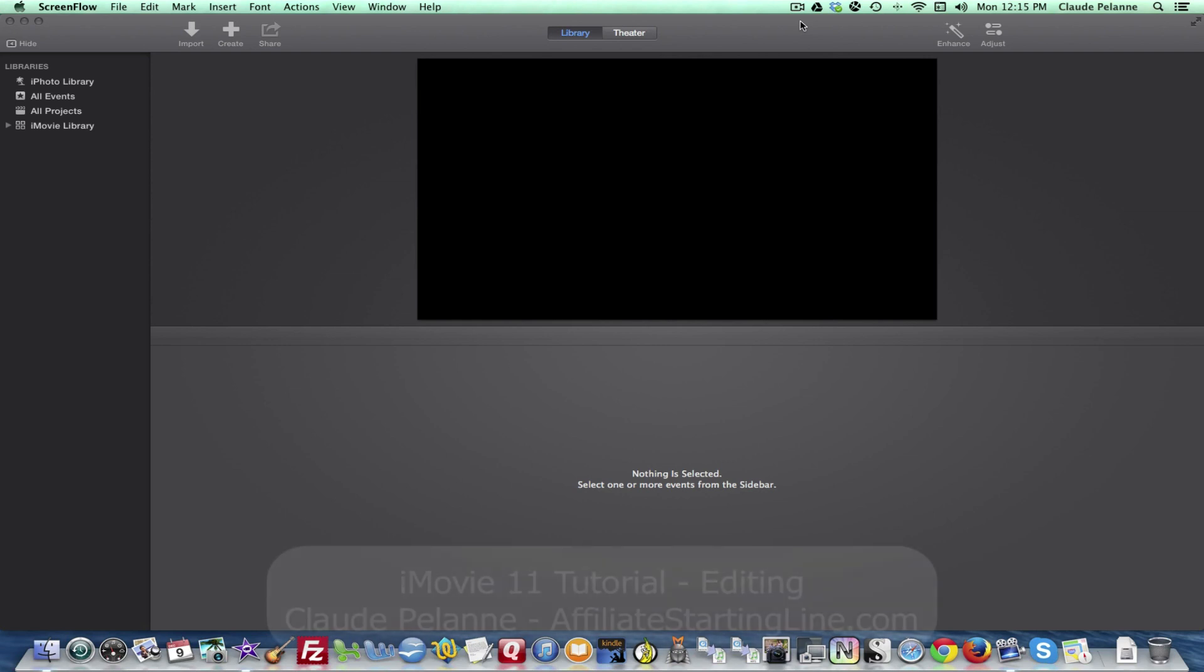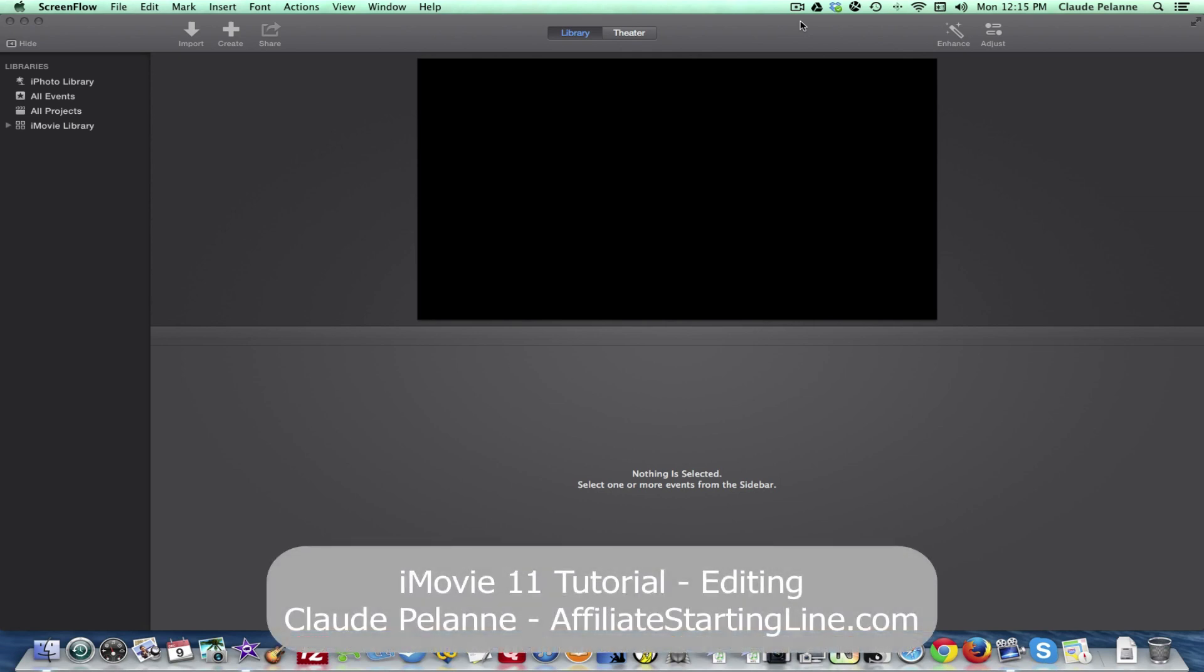Hey, Claude Plane, Affiliate Starting Line, welcome. This is going to be iMovie part three, editing, and let's just take a quick look on how you start and get into the edit process.